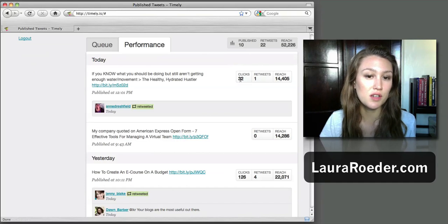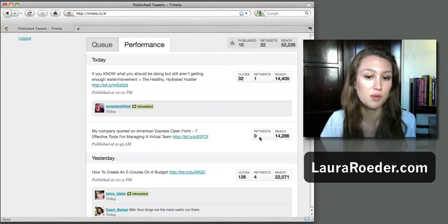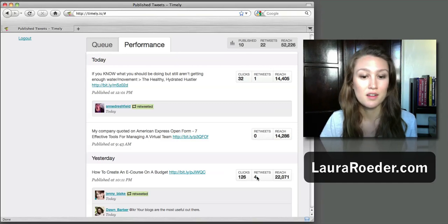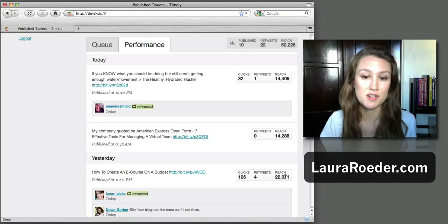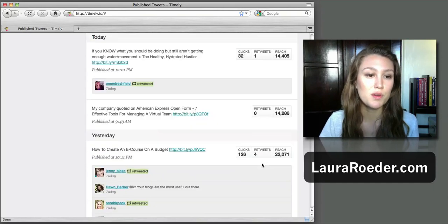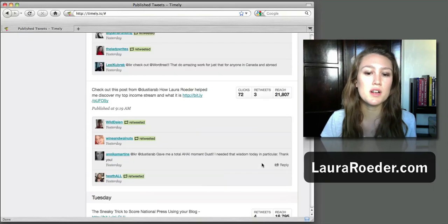So you can see this one got 32 clicks and one retweet, this one got no retweets, I guess no clicks or retweets, 126. And then they use those numbers to show your reach.